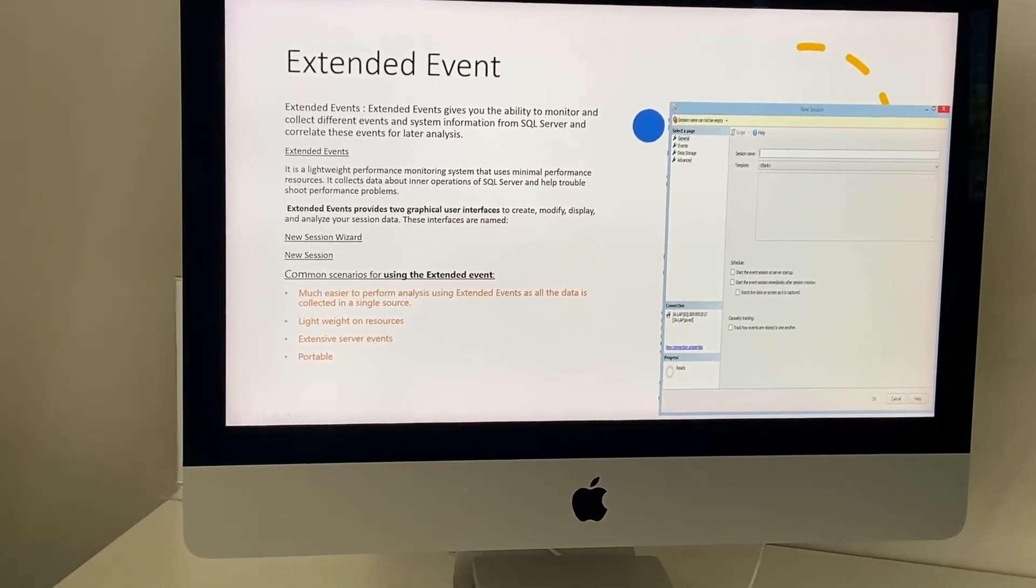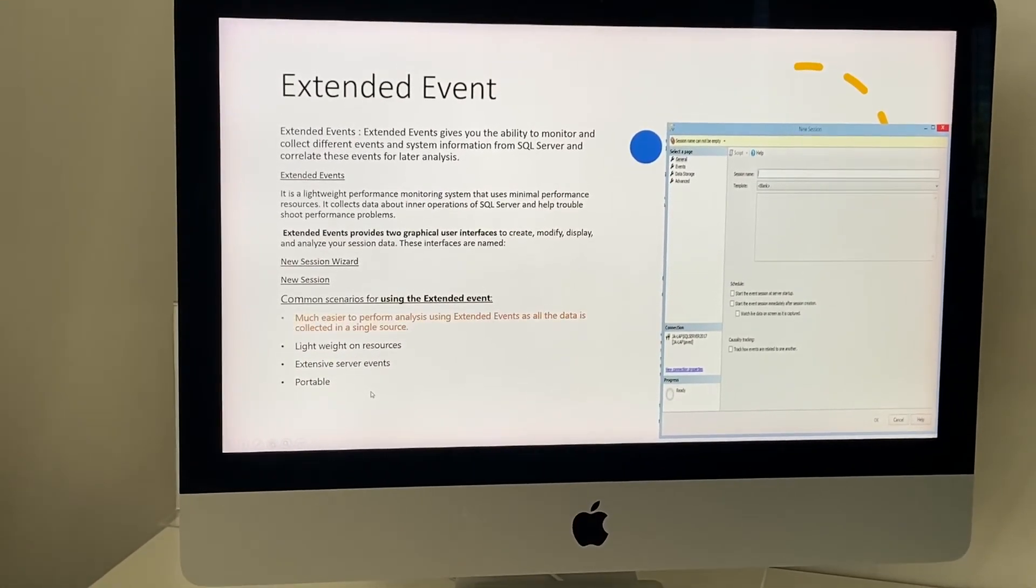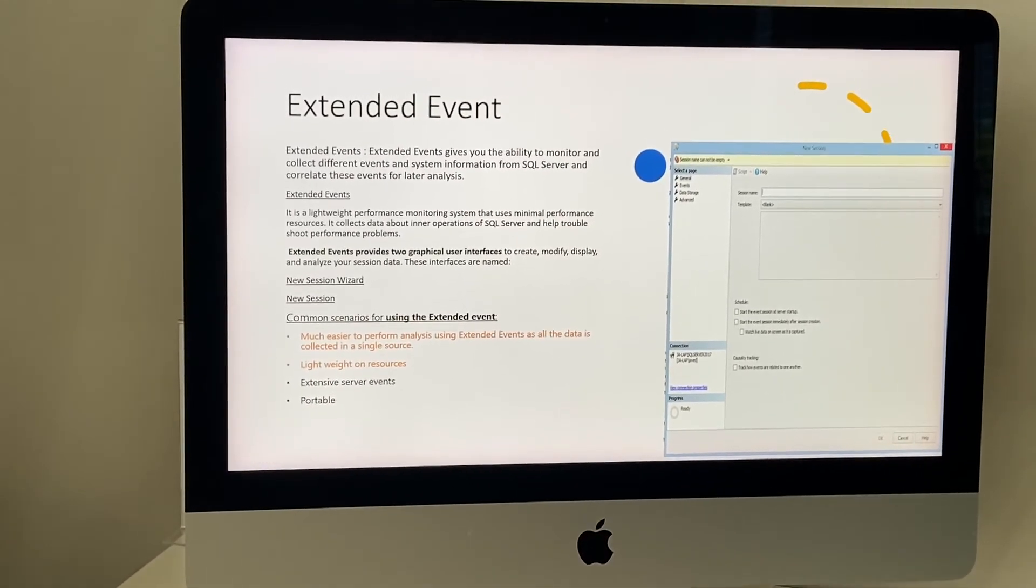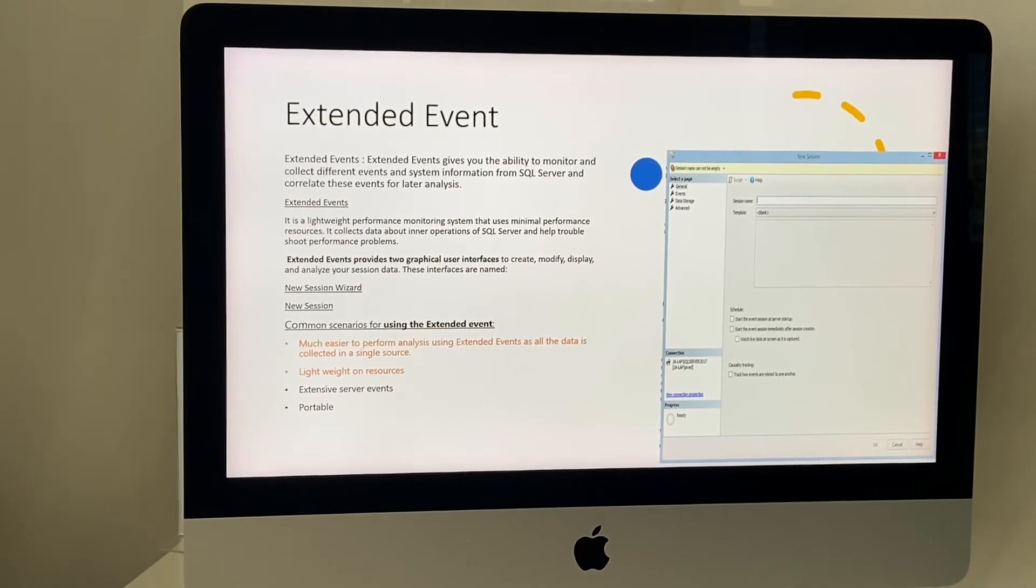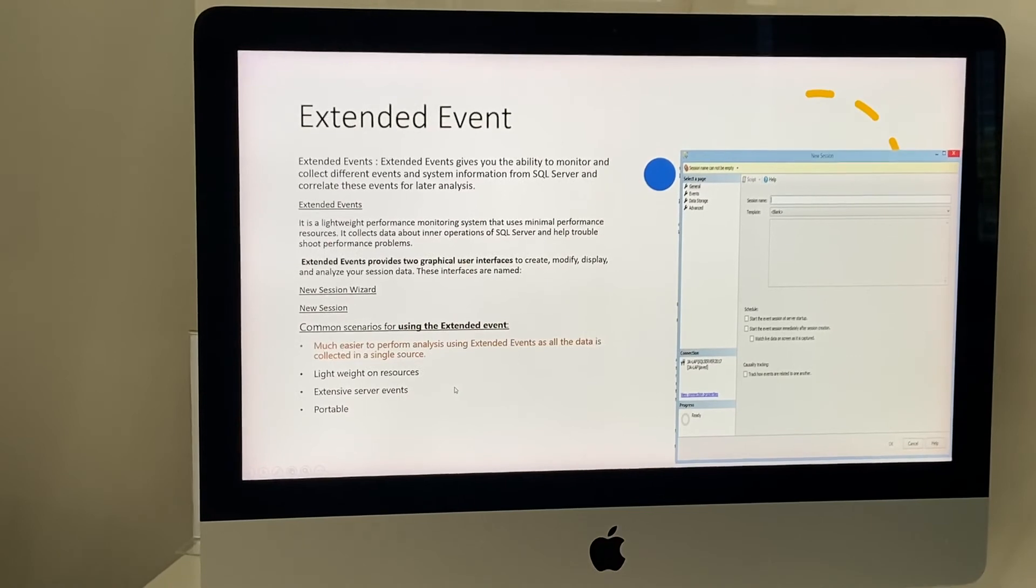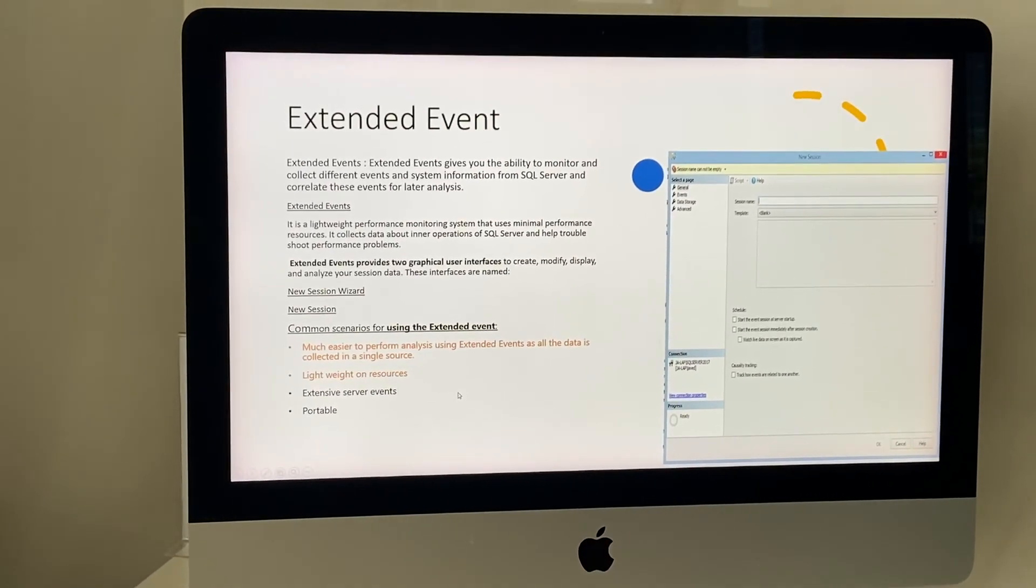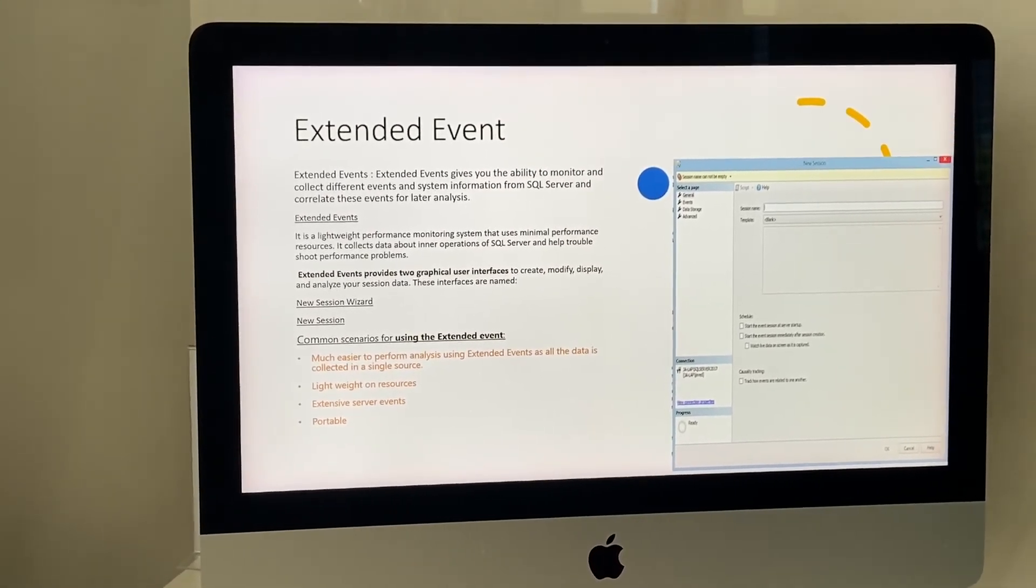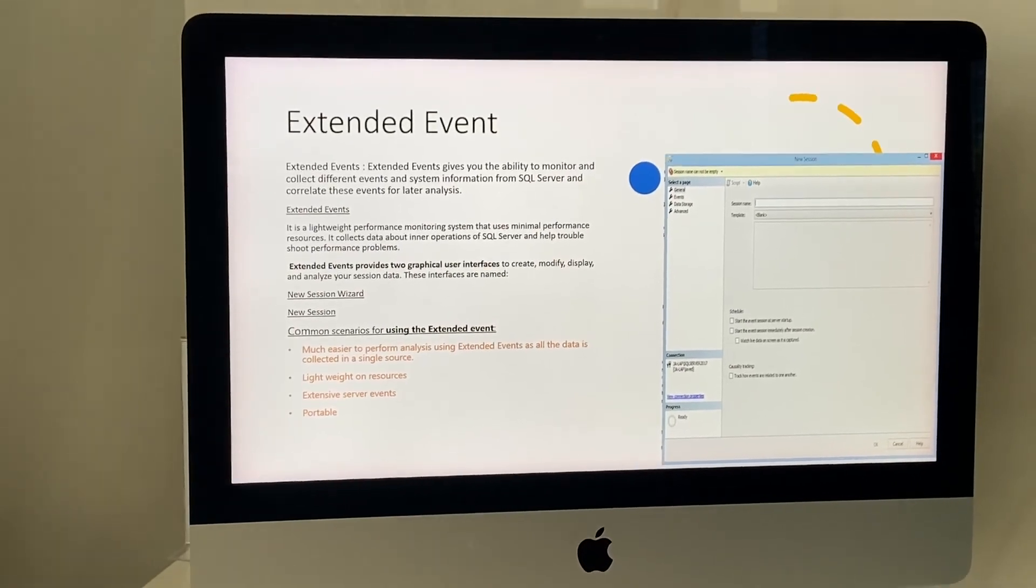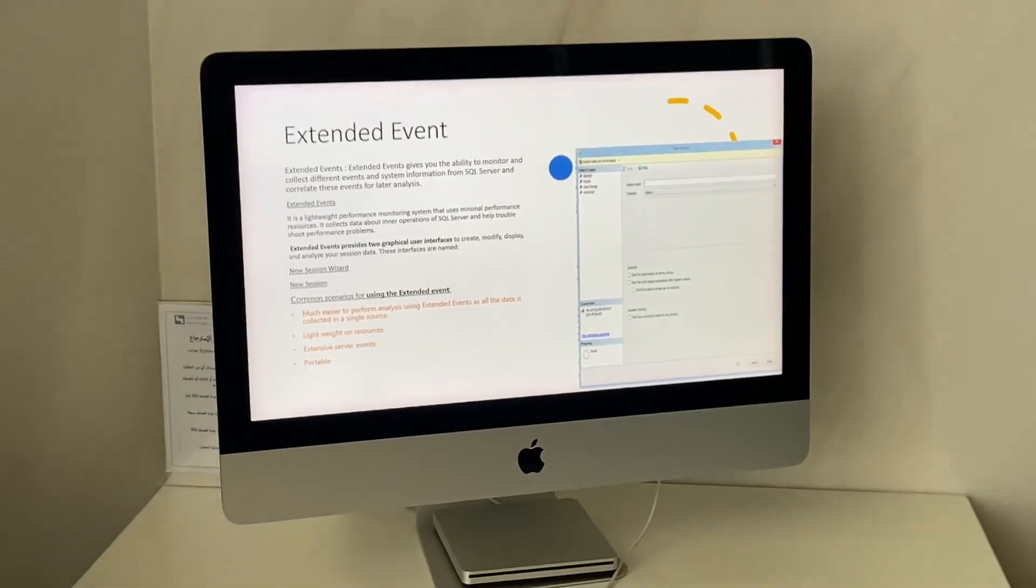Also, these are very portable. I can easily configure and deploy them. For example, I configure an extended event related to memory on my server. If another server has the same memory issue, I can deploy the same extended event on that server and monitor the memory-related performance. These are the common scenarios for using extended events.